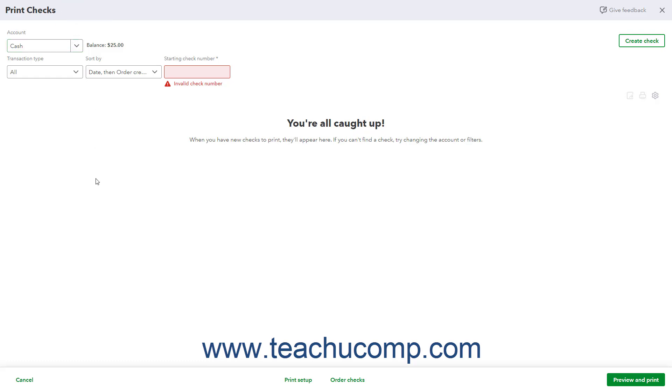If you need to change your check setup later, you can click the Print Setup button in the toolbar at the bottom of this window to go through the Print Checks Setup wizard again. The Print Checks window shows a list of any checks you have created but not printed.